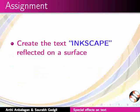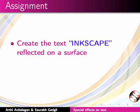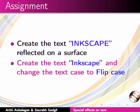Here is an assignment for you. Create the text inkscape reflected on a surface. Create the text inkscape and change the text case to flip case. Your completed assignment should look like this.